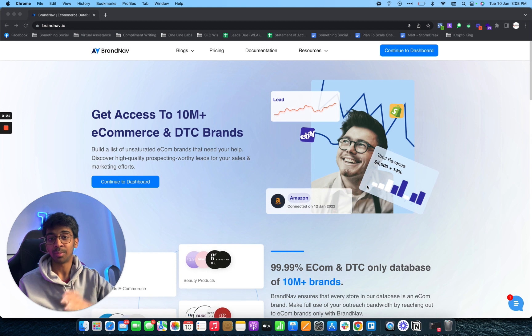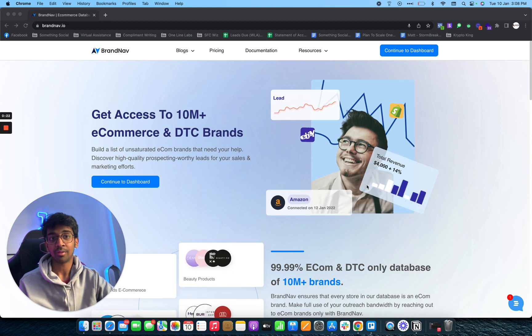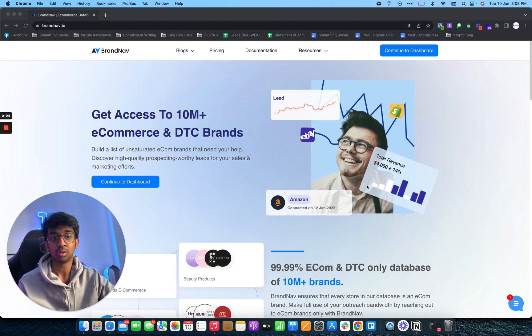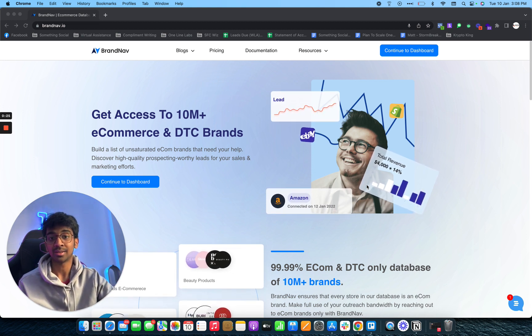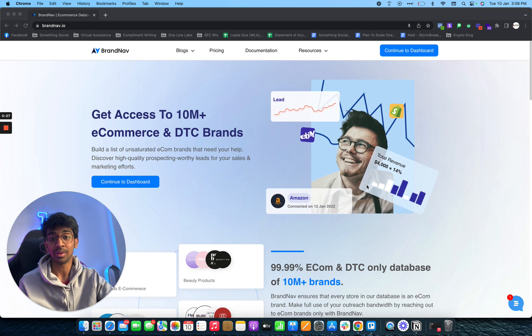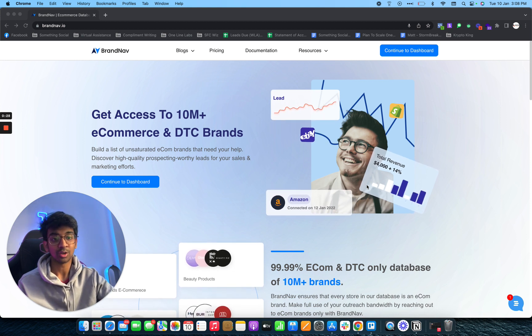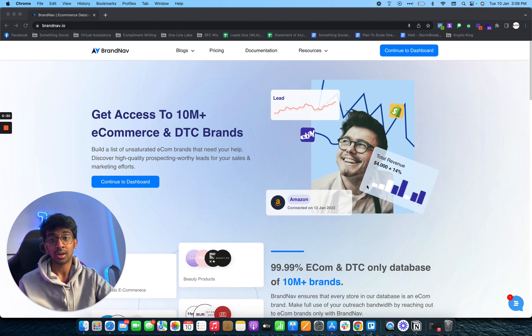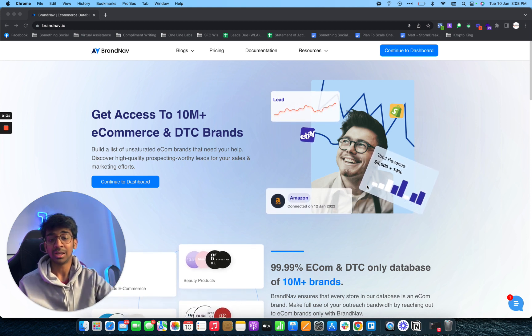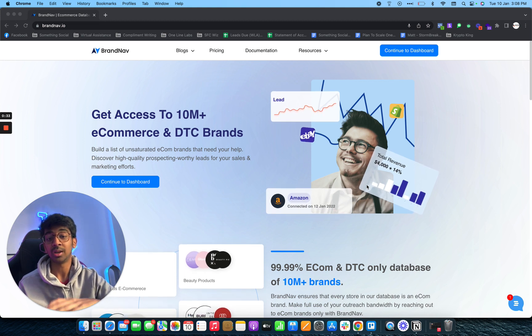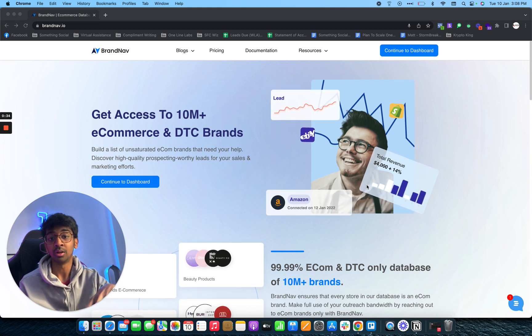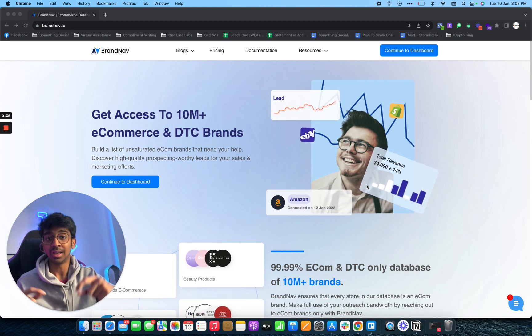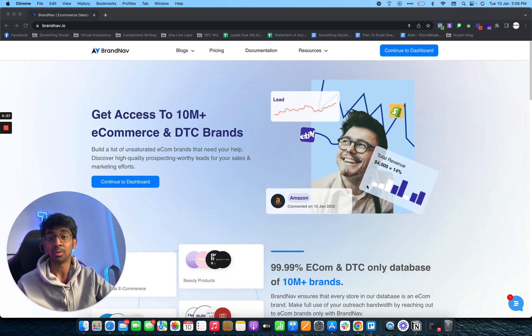In terms of brandnab, brandnab.io is an e-commerce tool that you can get access to 10 million plus DTC brands, direct to consumer brands. They also have a lifetime deal running which is really cheap compared to others in the market. So I'm going to link that in the description down below.